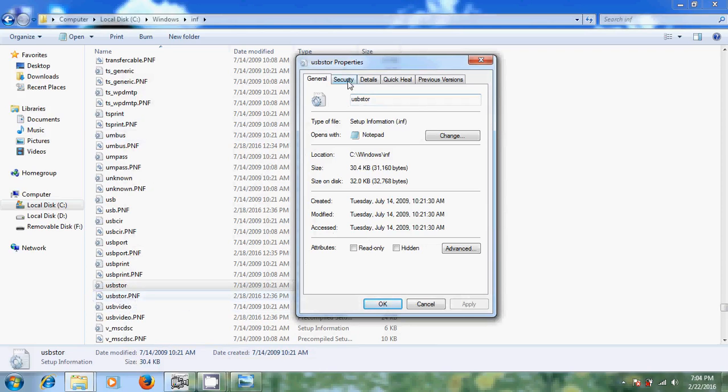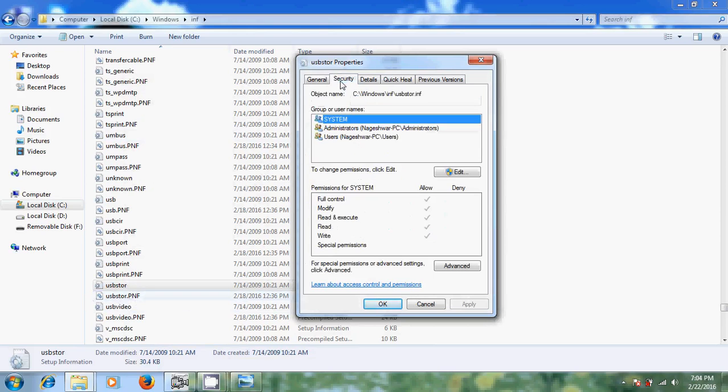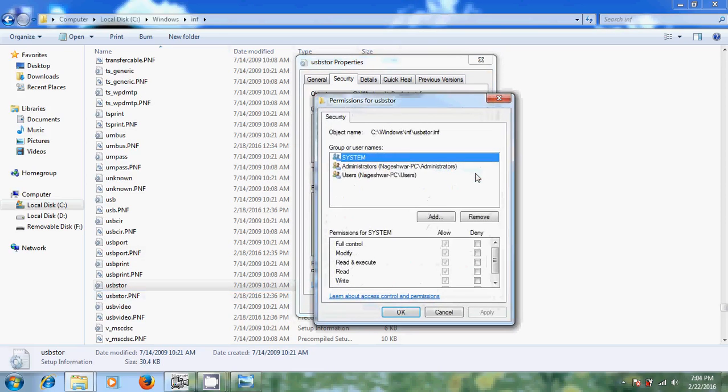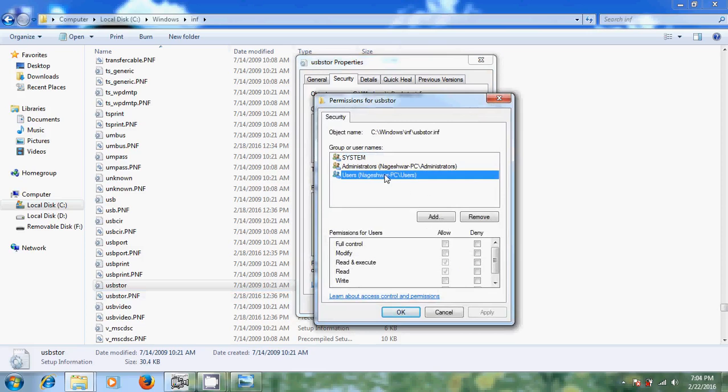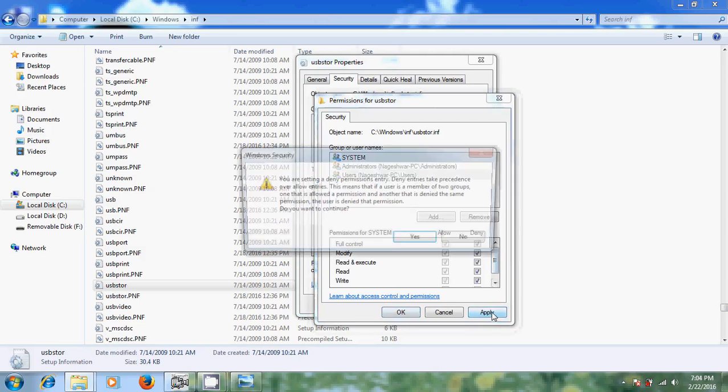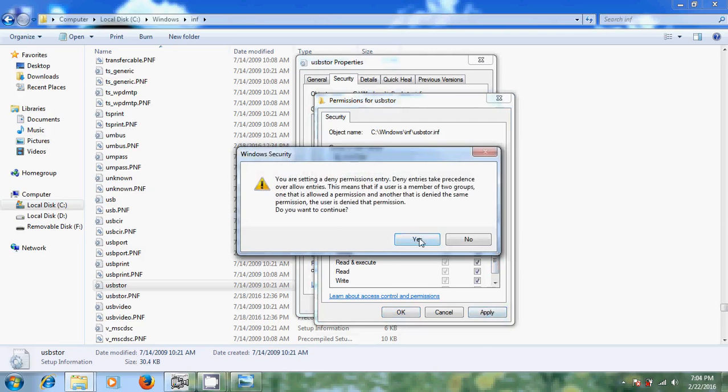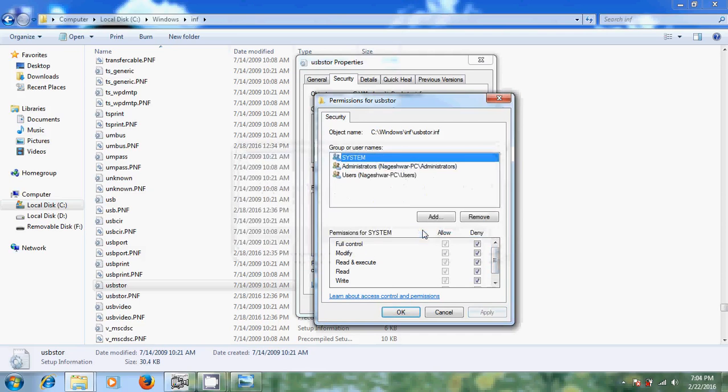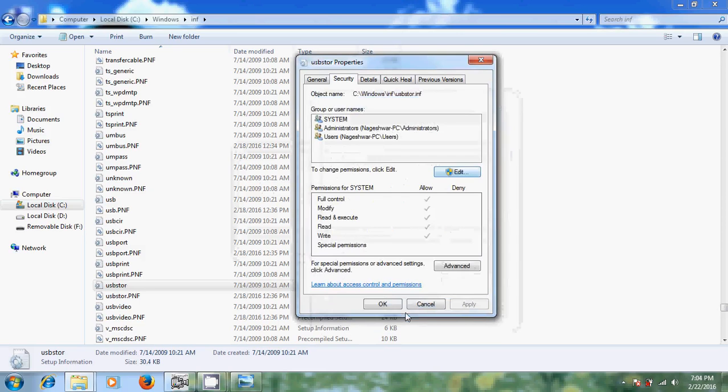And come to security. Again please edit the permissions. I am selecting this and come to system. Apply. Yes. Yes. OK. OK.